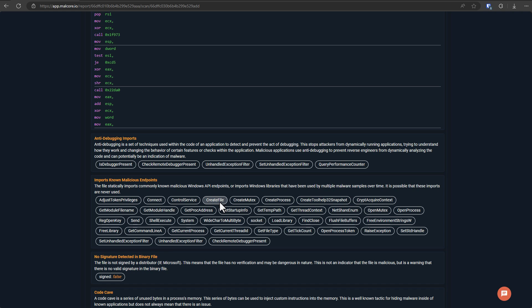So if this was not an application that was supposed to do that, it might be suspicious. Socket tells you it's trying to establish some kind of network connection. And this is why as well, you need to have a knowledge of basic programming, computer science, if you want to get into cybersecurity.